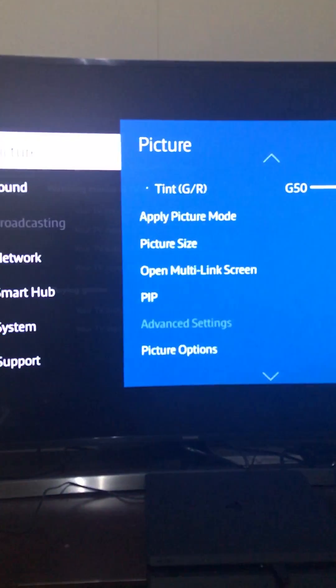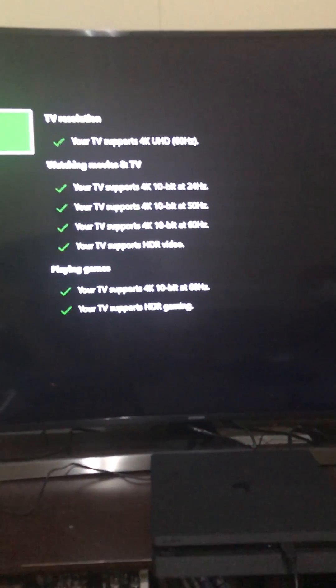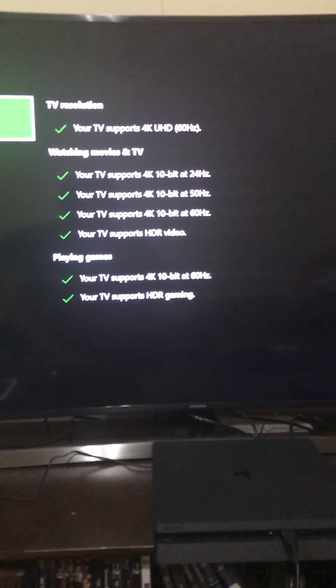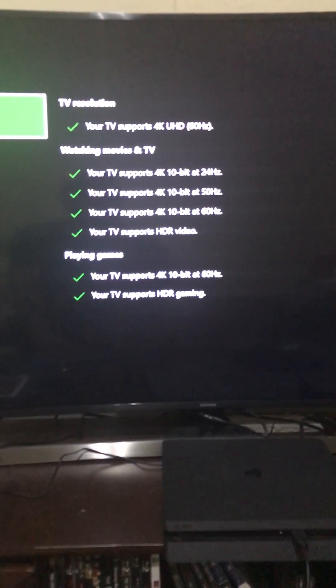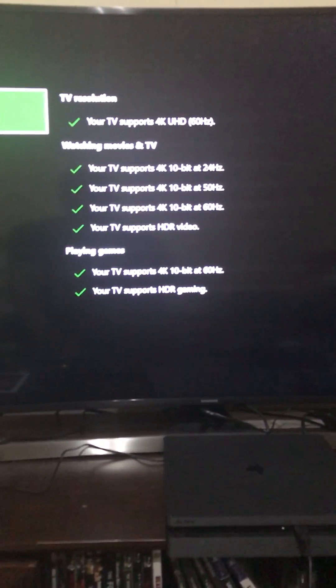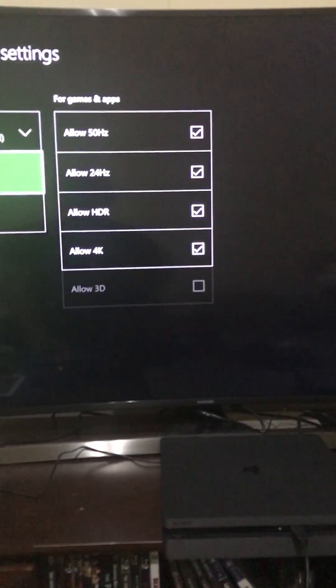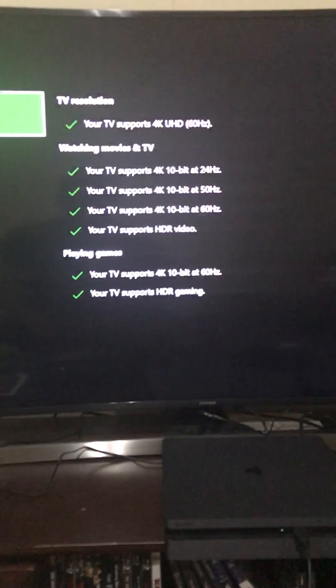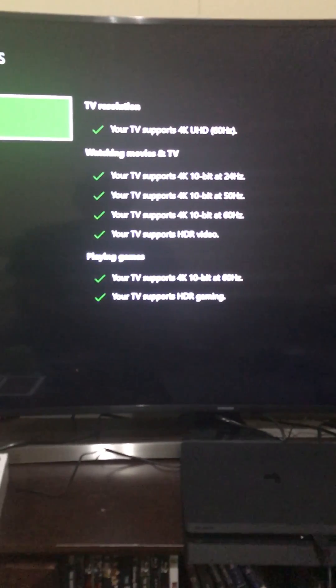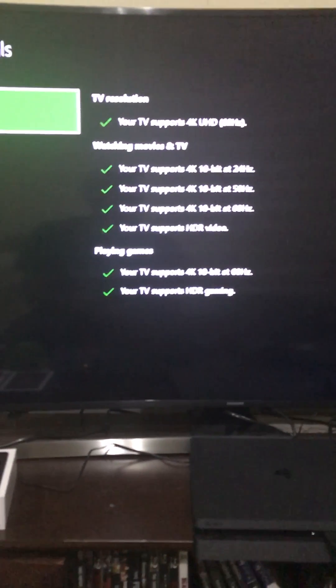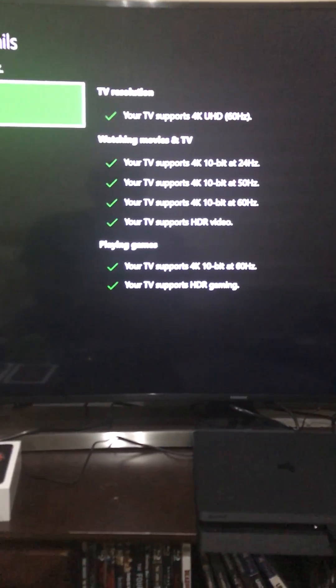Once it's turned on, you're going to go back to this. It's still going to probably display that you have errors, but back out, go right back into 4K TV details, and this will fix your problem.